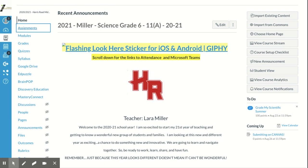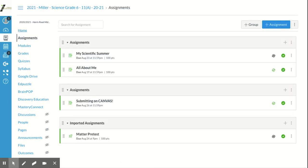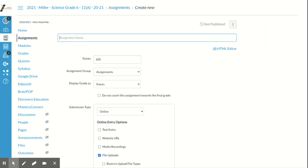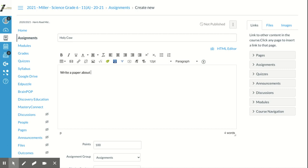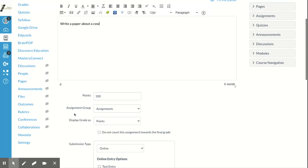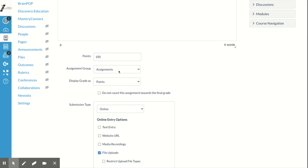When you go to your assignments tab, click plus assignment to make a new one. I'll make a fake assignment called 'Holy Cow' just to demonstrate. You would type your instructions right here — anything you want to tell students about the assignment, like 'write a paper about a cow.' Then you set up how many points it's worth.